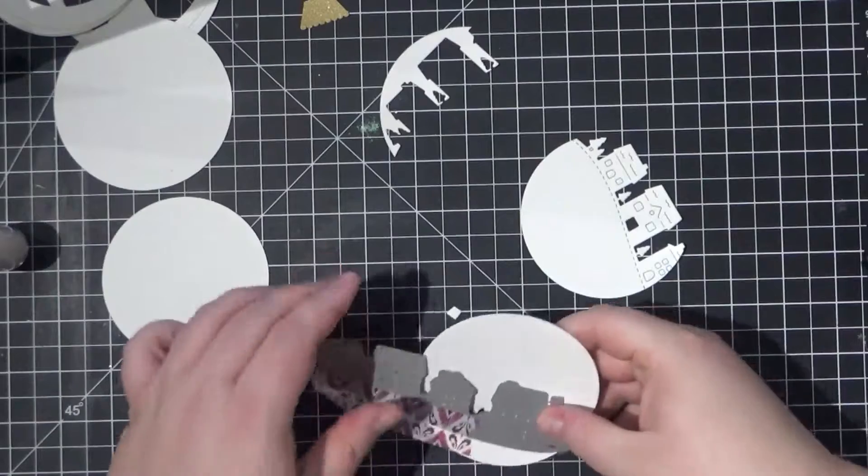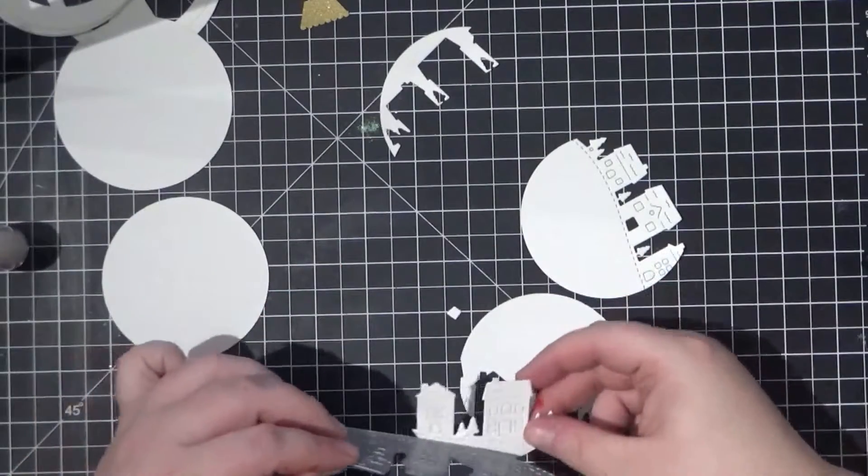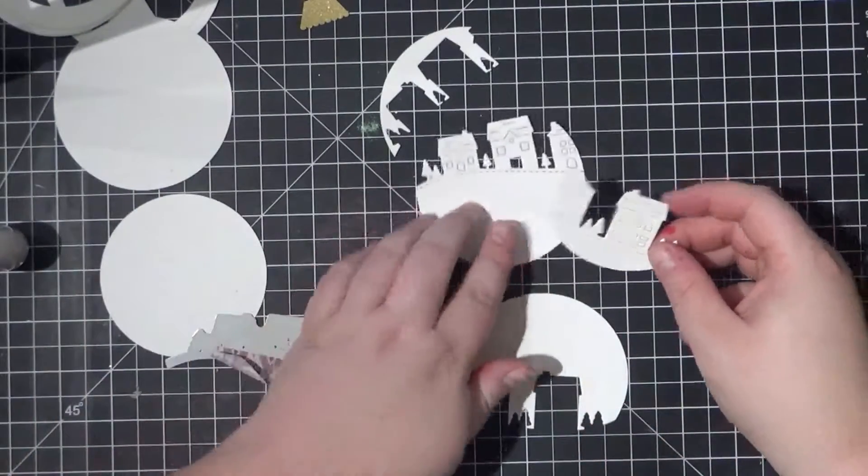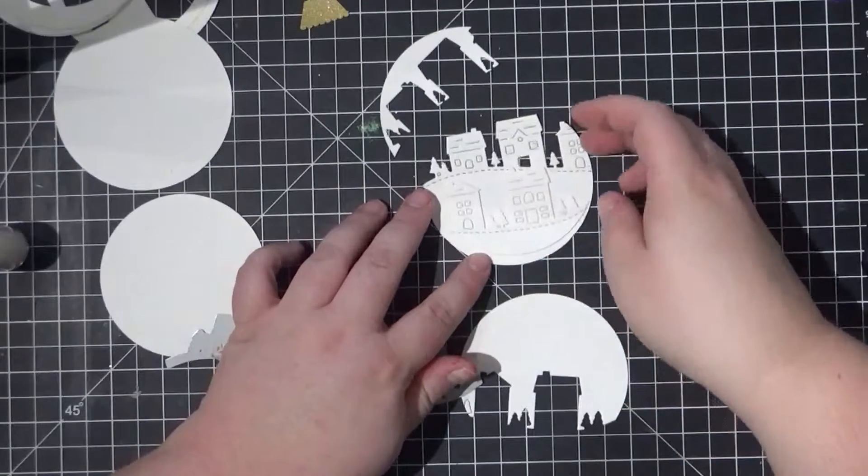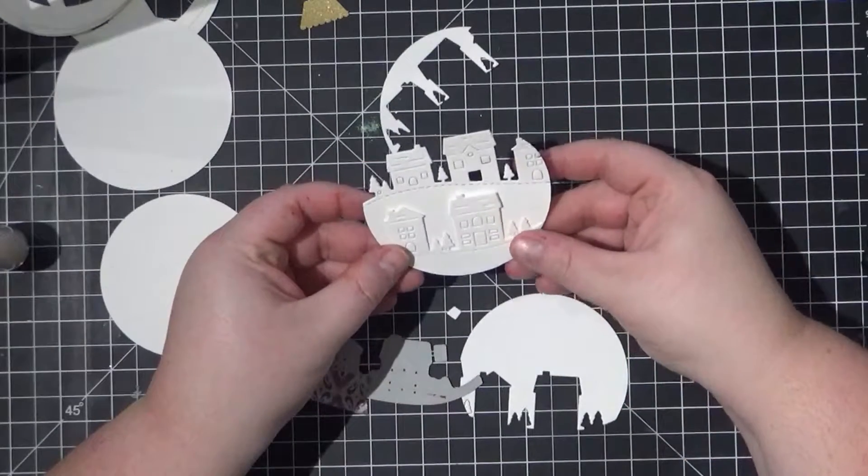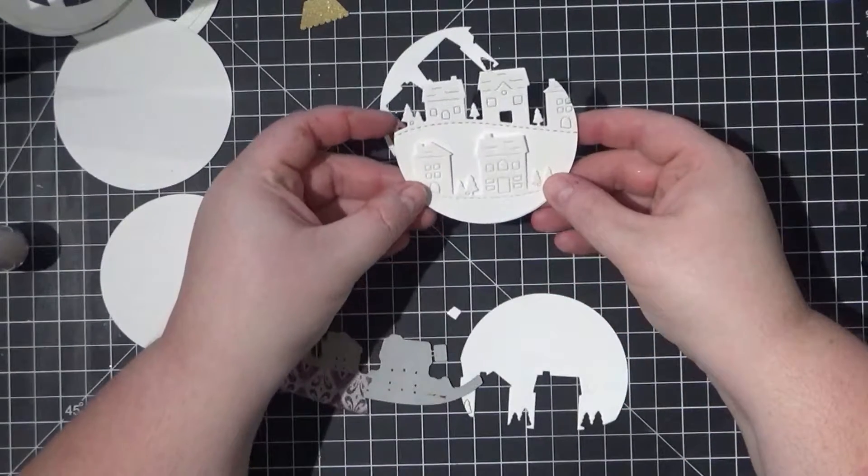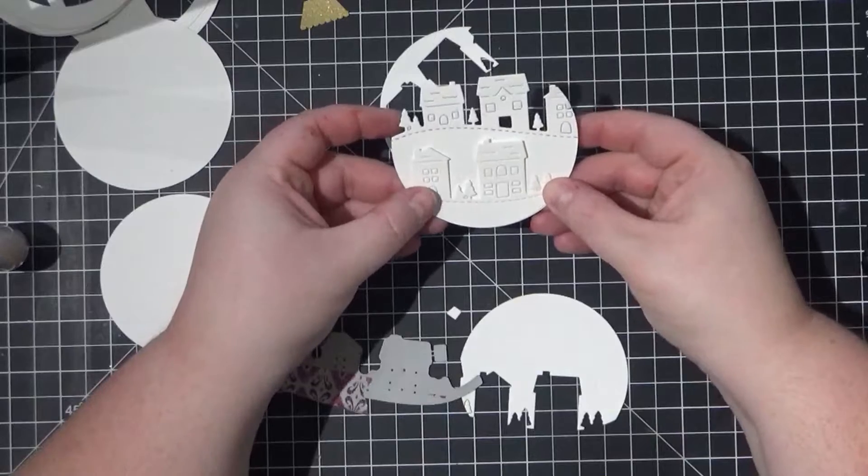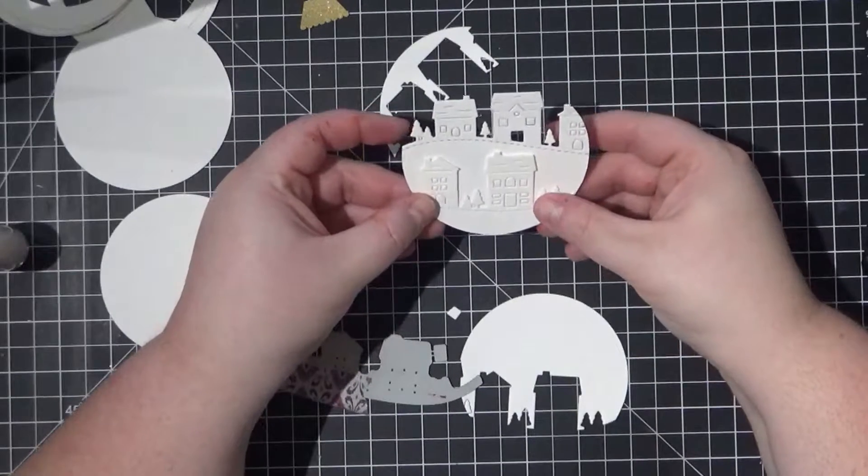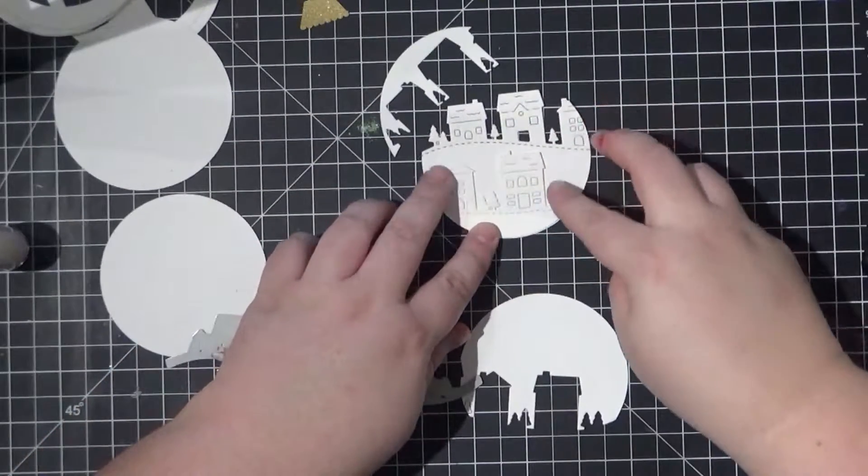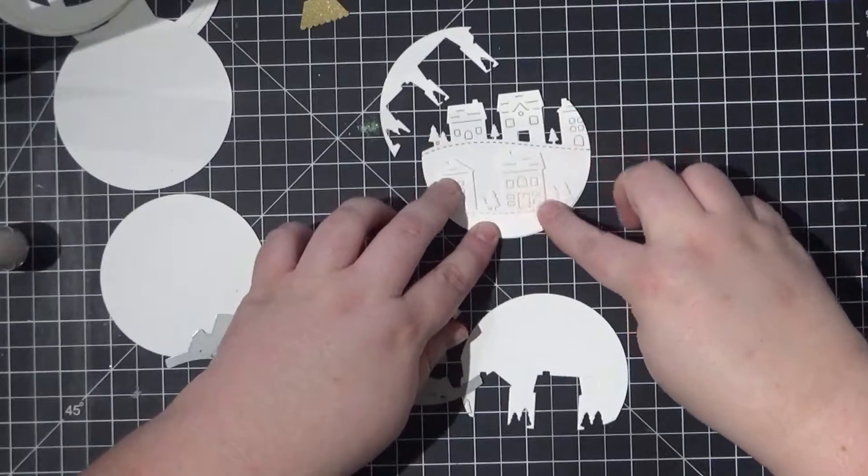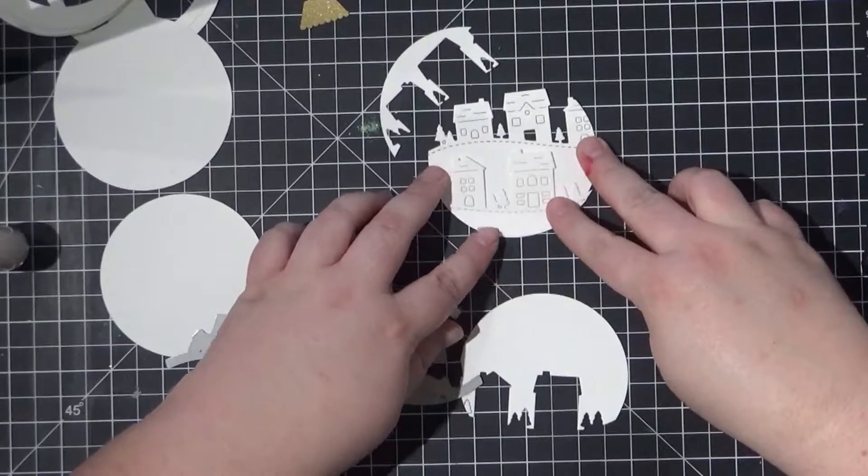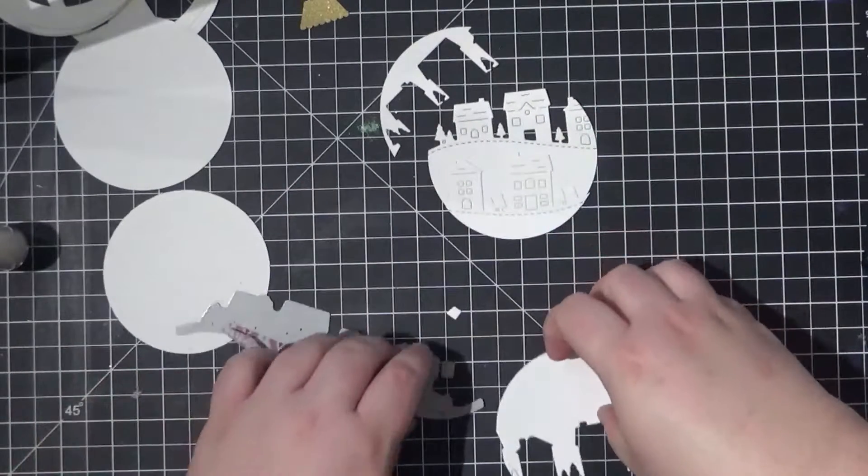Before assembling my ornament, I need to make an adjustment to one of my die cuts. When I die cut my first piece, one of the houses was only partially cut. Since I don't want that house there, I'm simply going to snip it off and follow the natural curve of the remaining hill. When I'm done, you won't even realize that there was a house there to begin with.